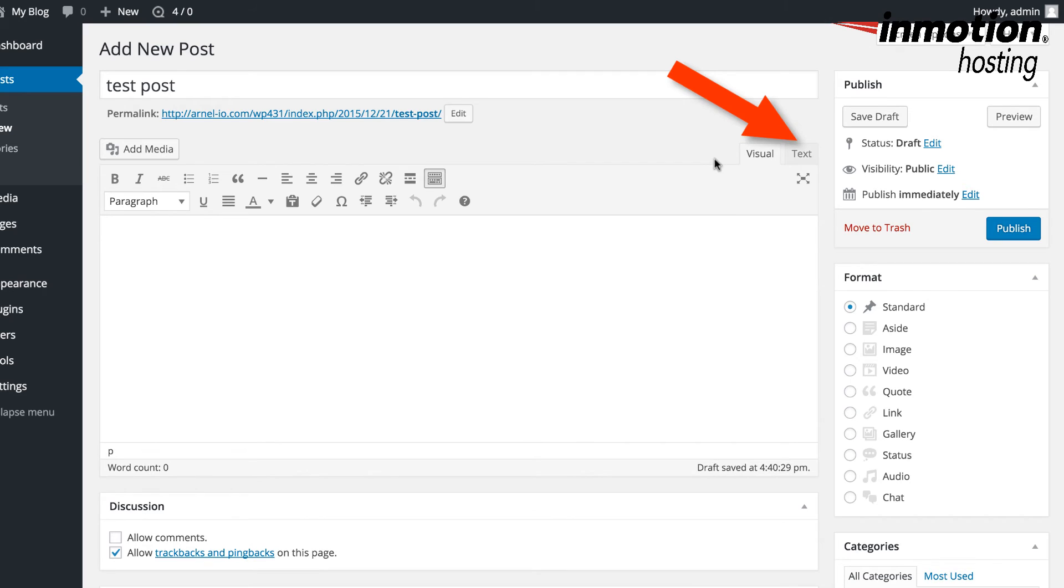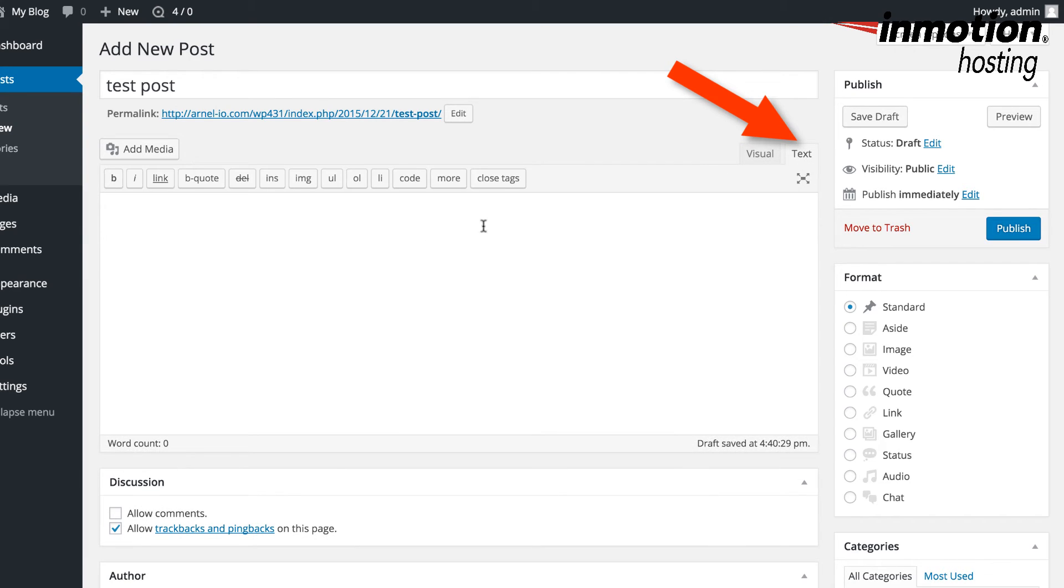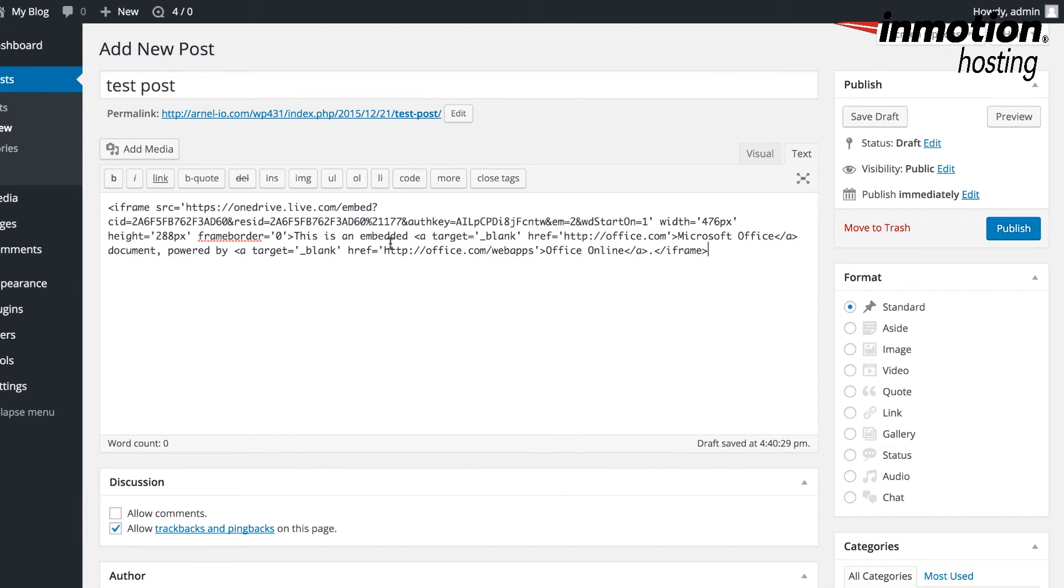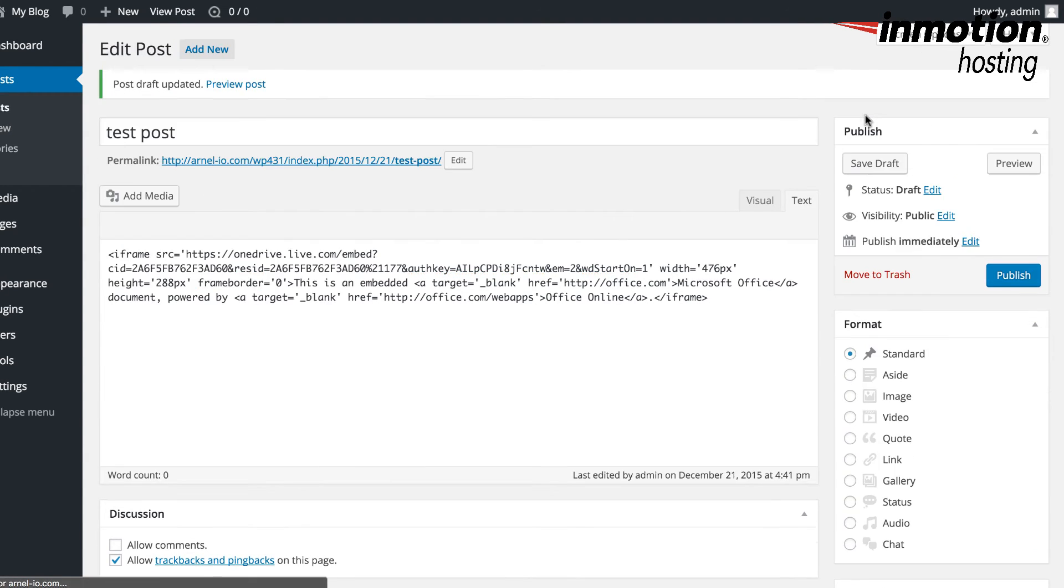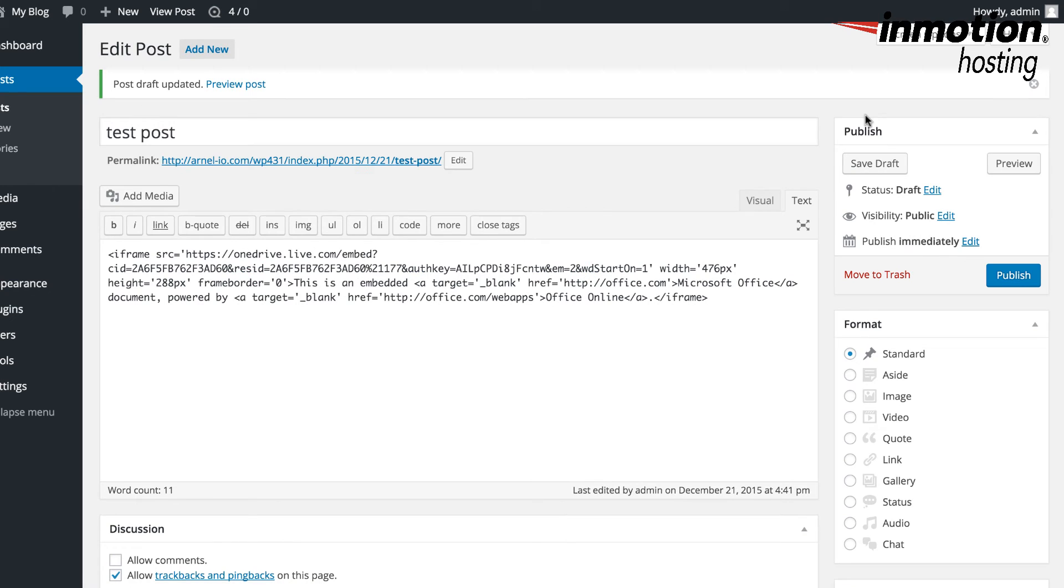In the editor, you want to make sure that you're on the Text tab to add your embed code. So here I'm going to paste it using Control-V or Command-V. Or you can use your mouse and you can right-click and paste. And here you can see the code has been added. And I'm going to go ahead and click on Save the draft.